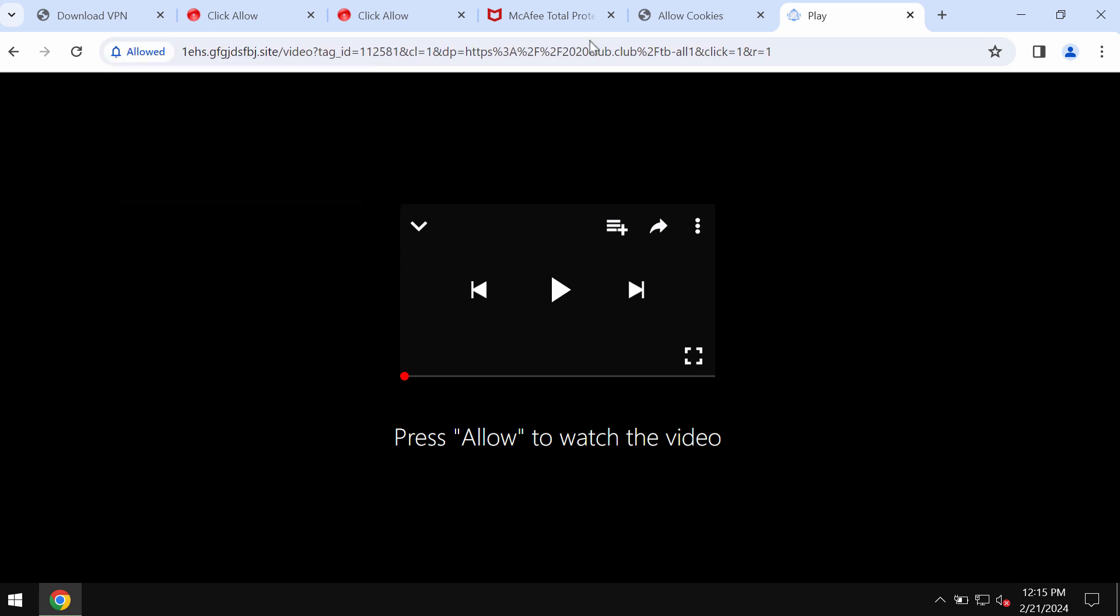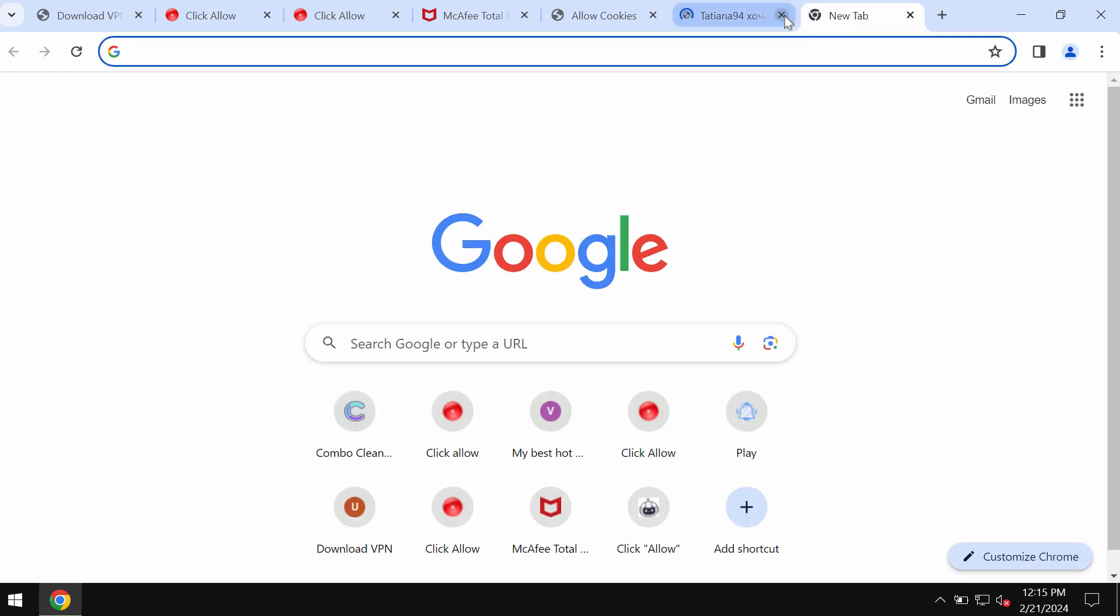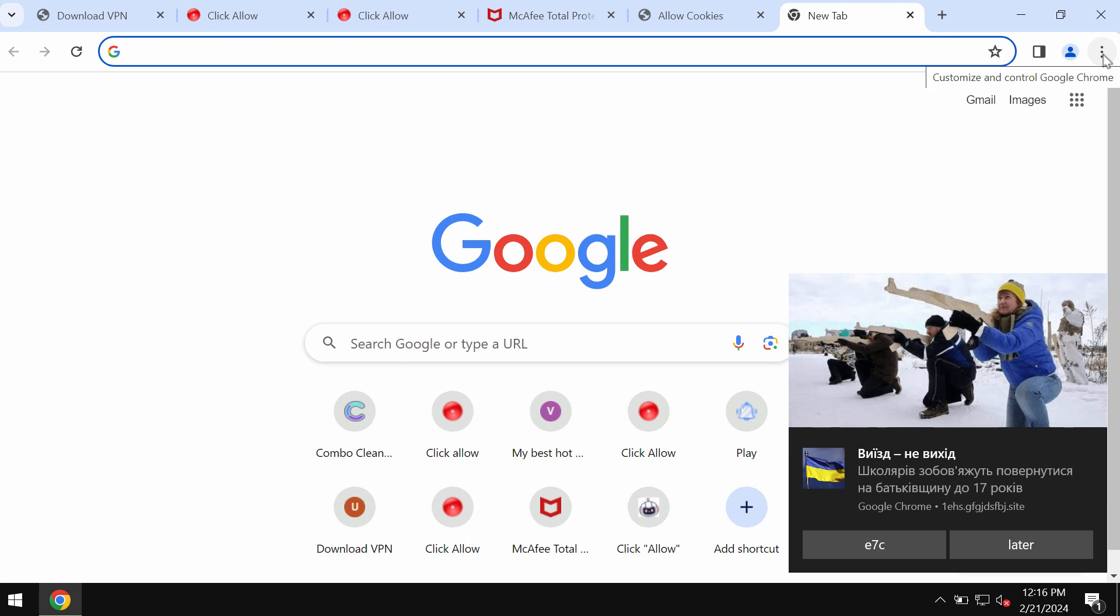It tries to make you click on allow, supposedly to help you watch some video, but in reality there is no video here. Instead, you may be redirected to some other pretty filthy sites by the way. So be very careful and do not tolerate those pop-ups. If you have mistakenly clicked on allow button, it is surely time to get your browser fixed.